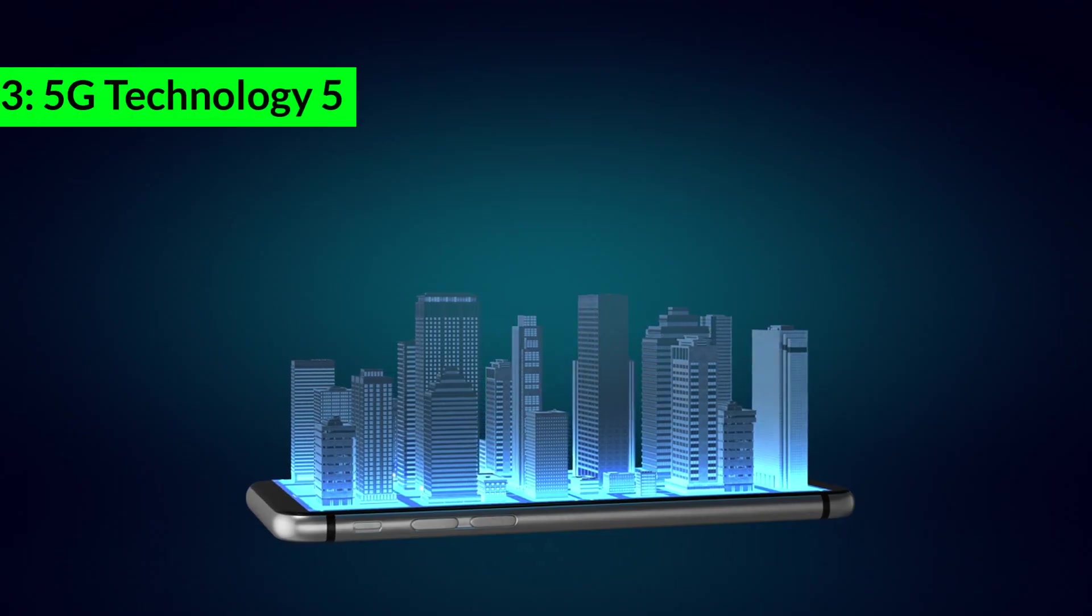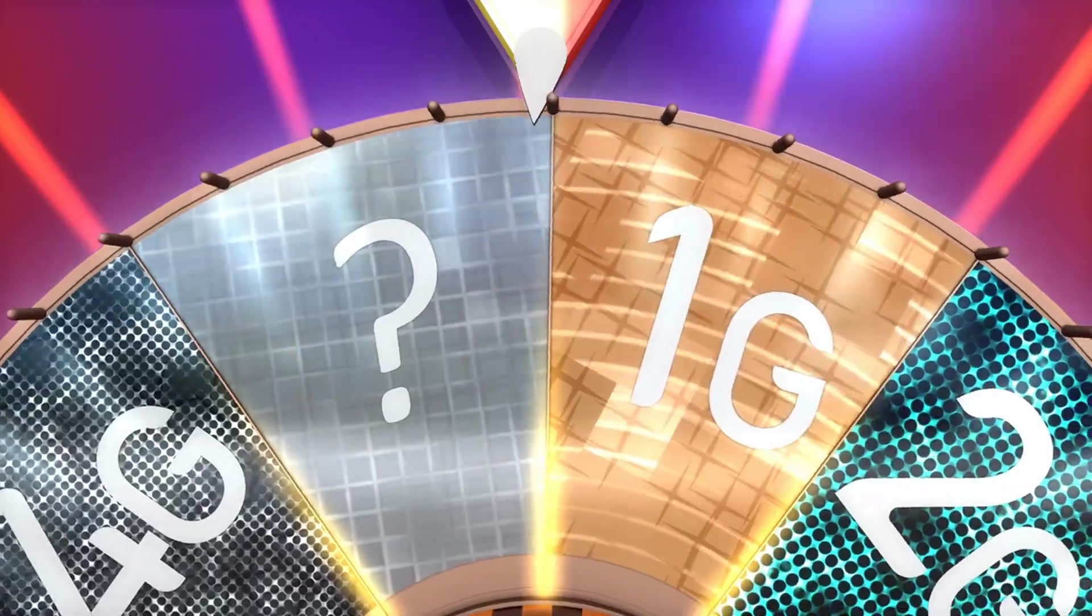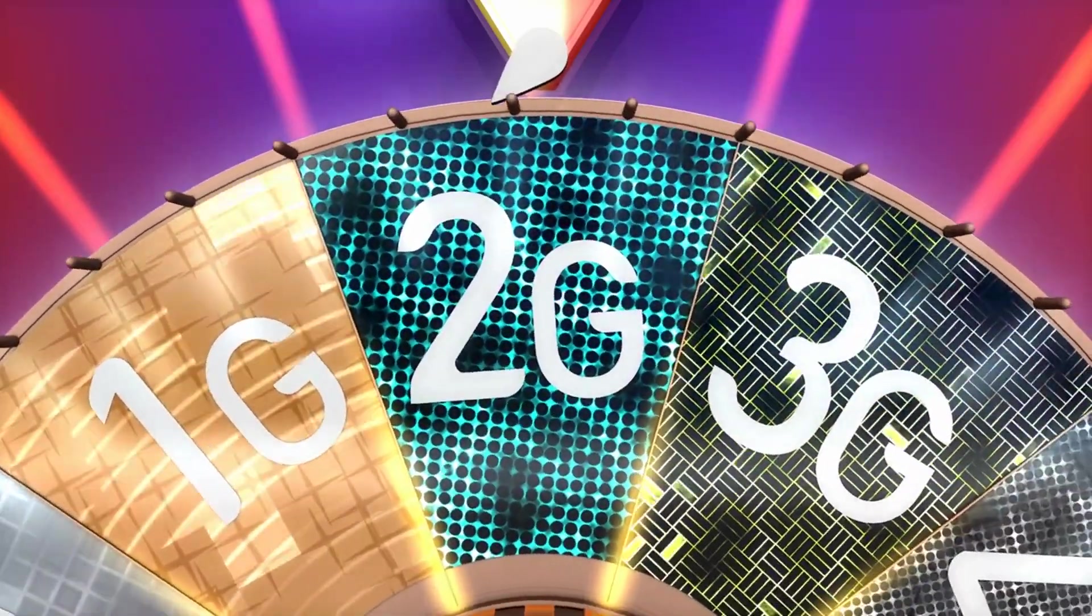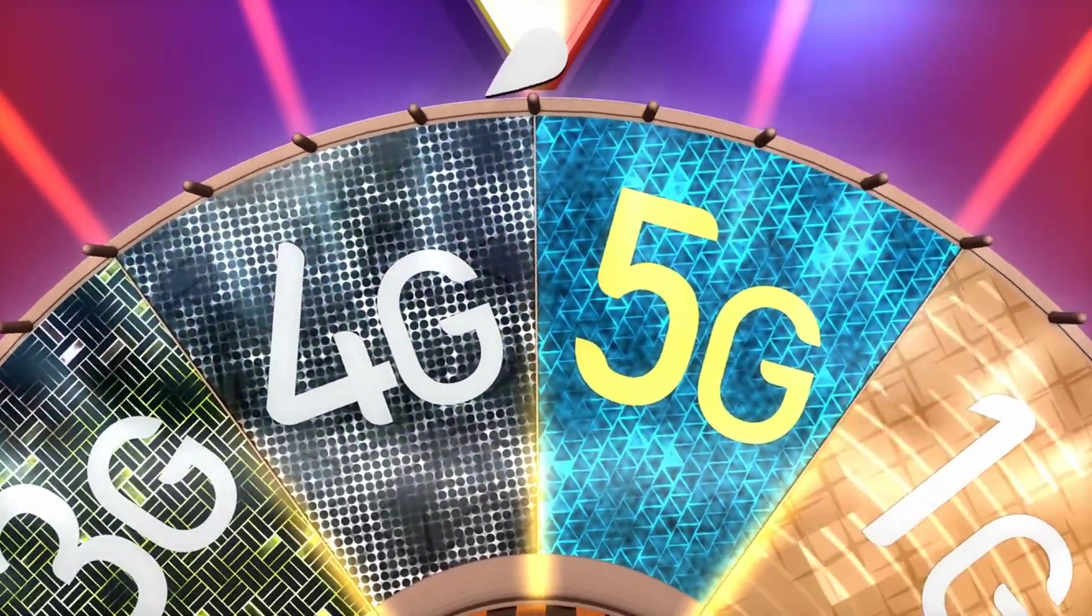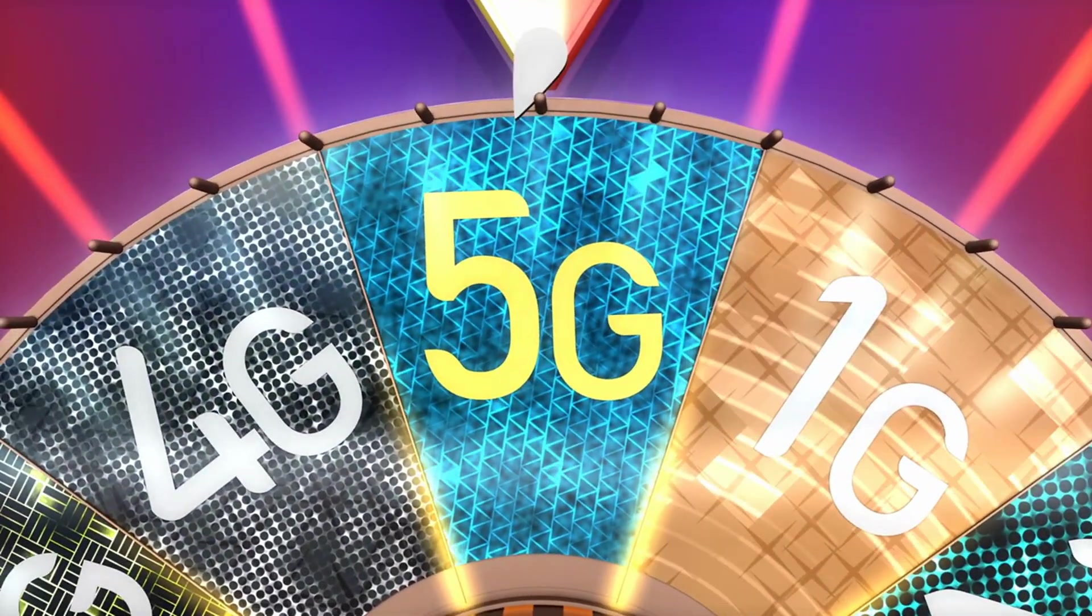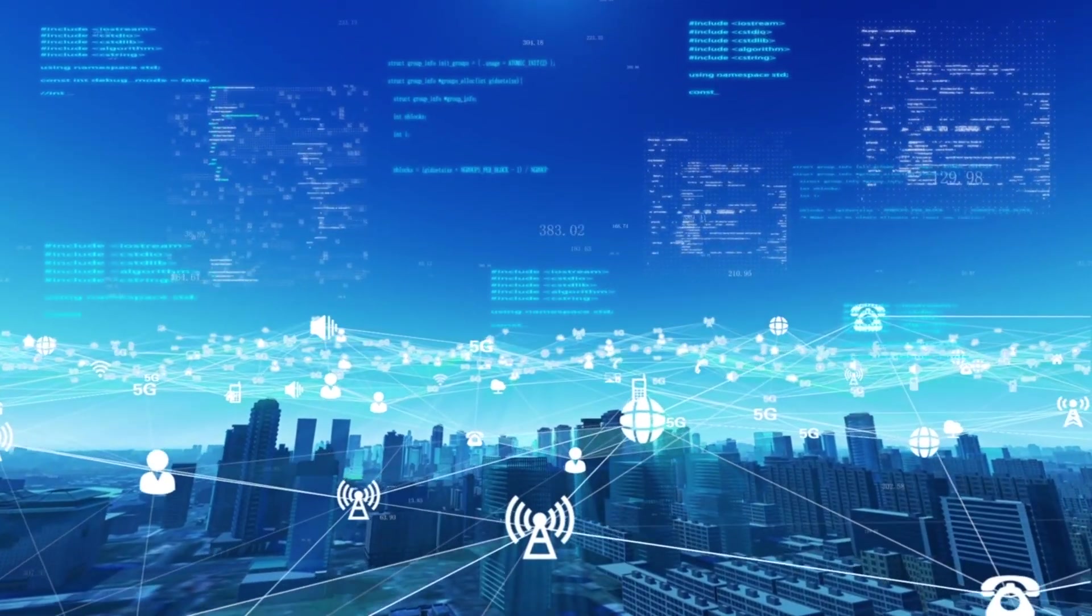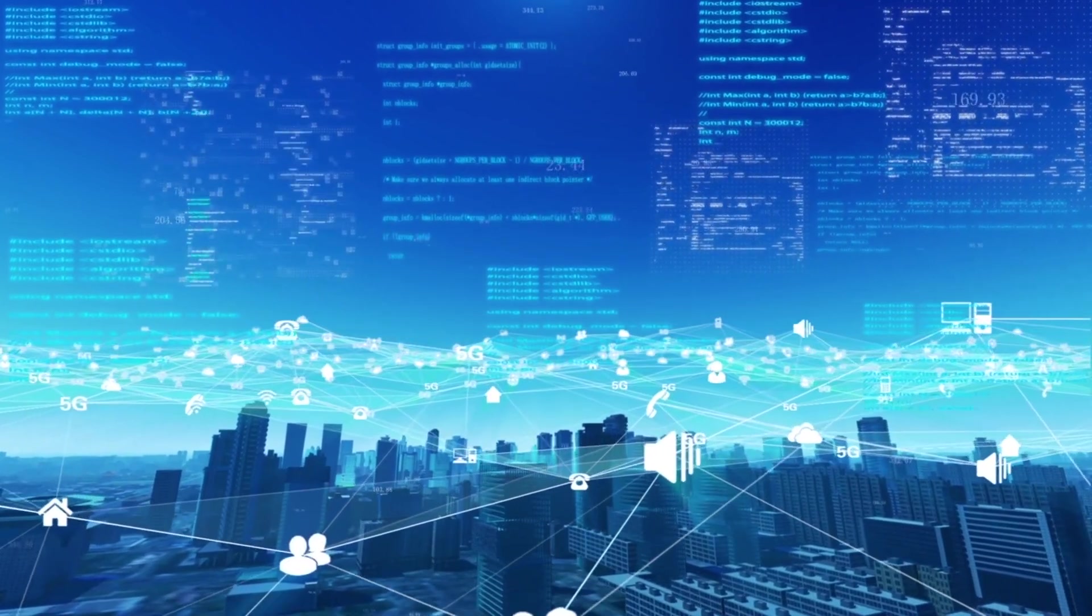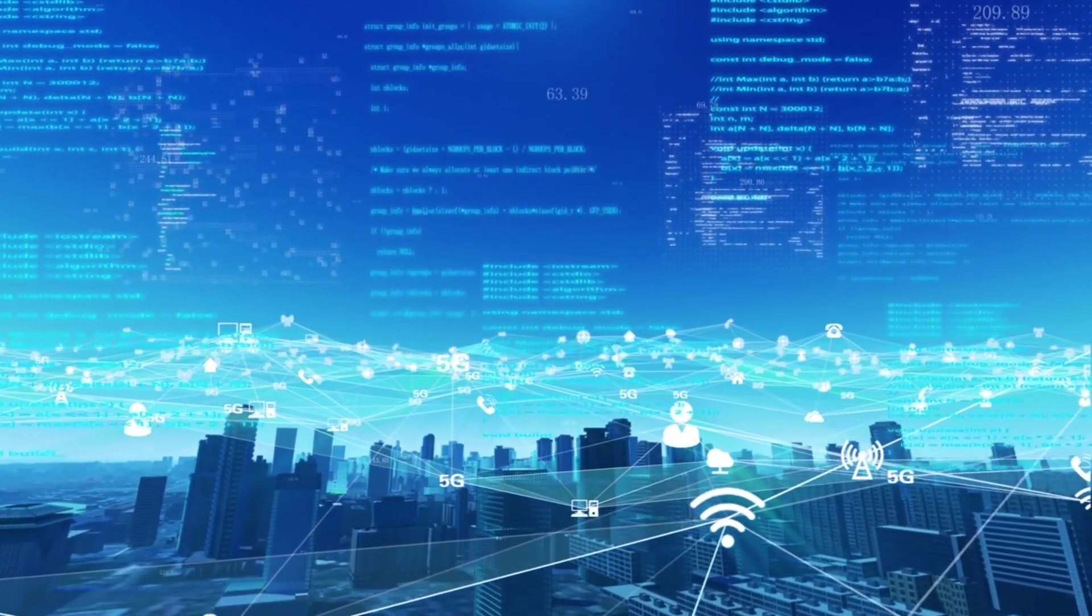3. 5G Technology. 5G Technology, the fifth generation of wireless communication networks, offers faster speeds, lower latency, and greater connectivity compared to its predecessors. This enhanced connectivity is crucial for the Internet of Things, IoT, autonomous vehicles, smart cities, and remote healthcare.